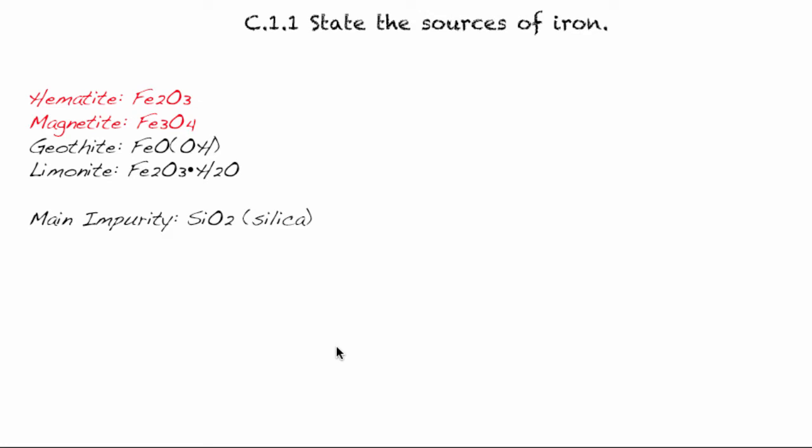So we're going to talk about where does it come from? So here I have four sources. The two highlighted in red are the main sources. Hematite, magnetite, geothite, and limonite. Those all end in ITE, which indicates they are something we call an ore.